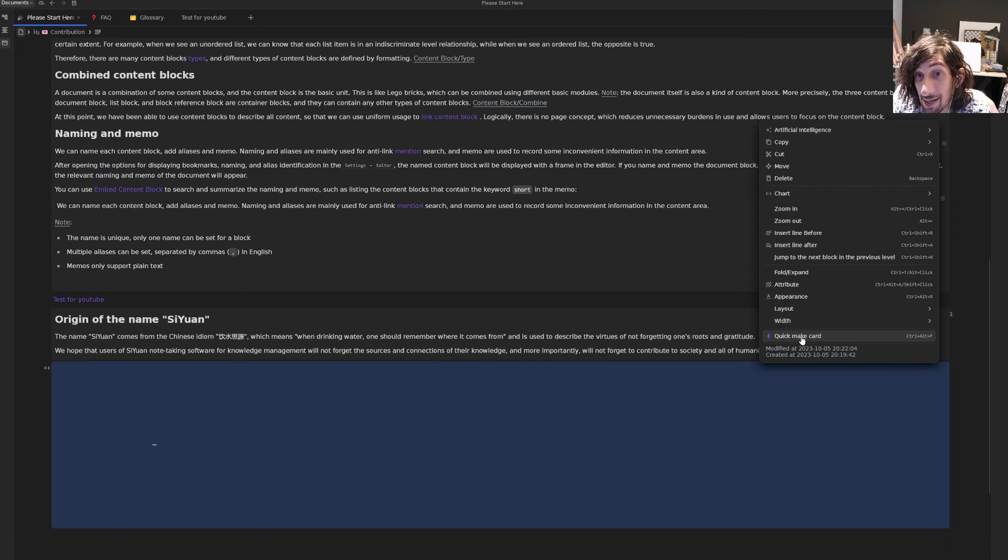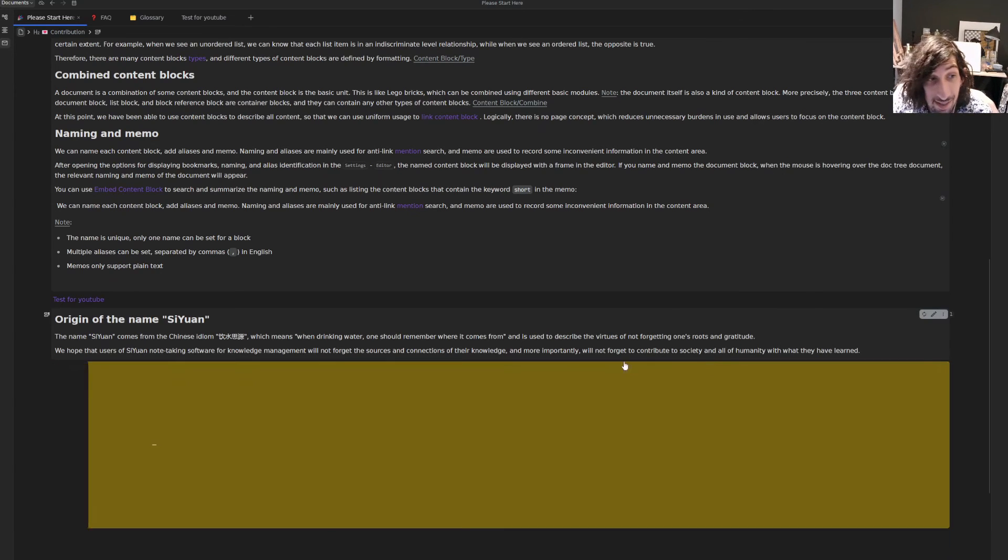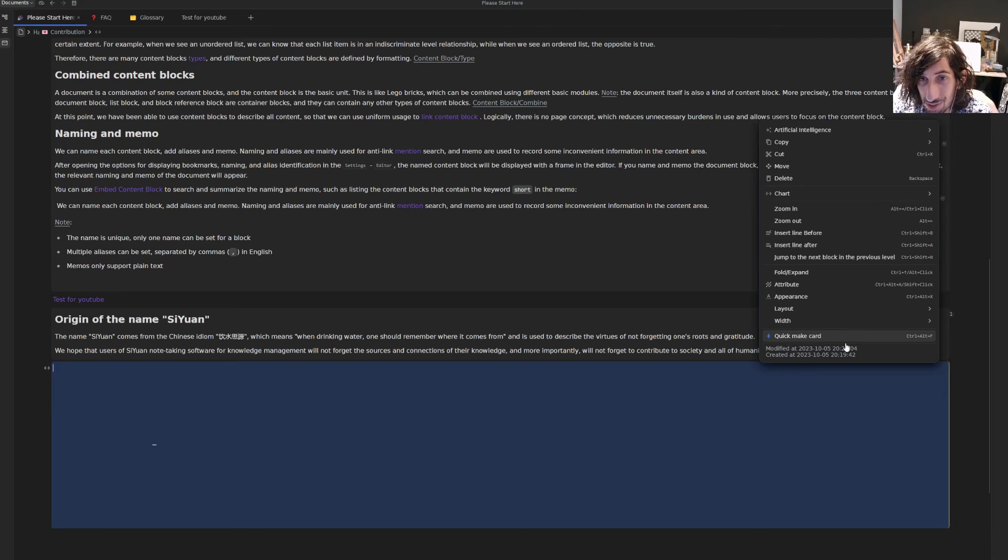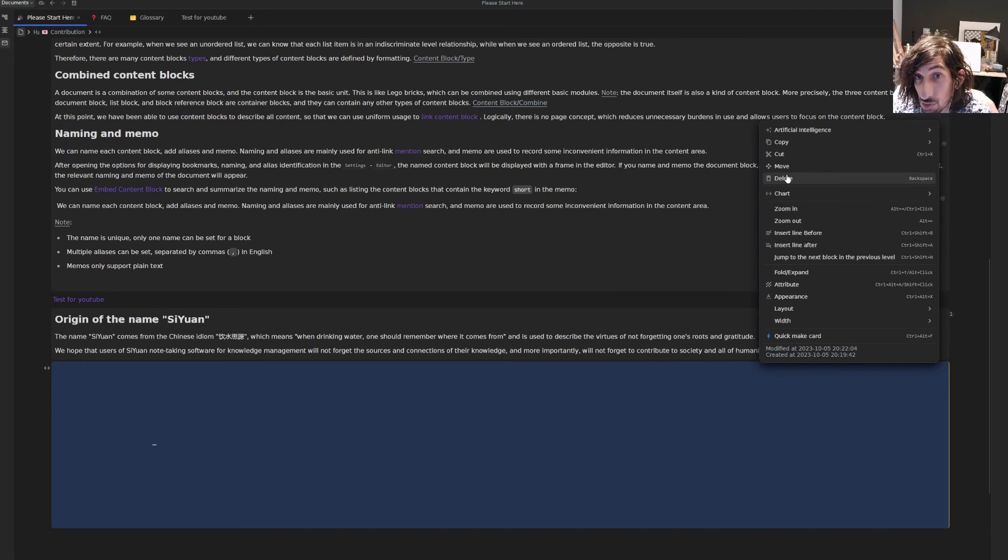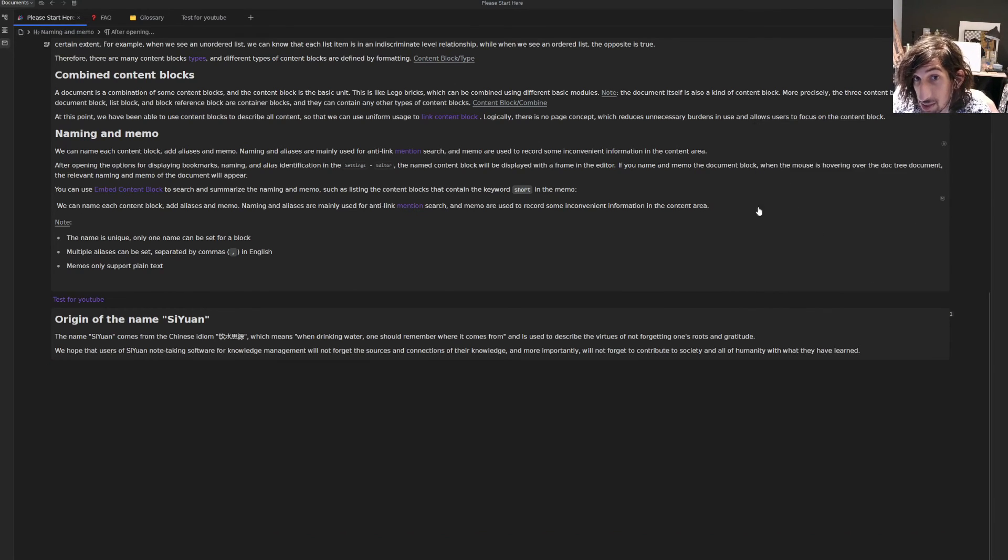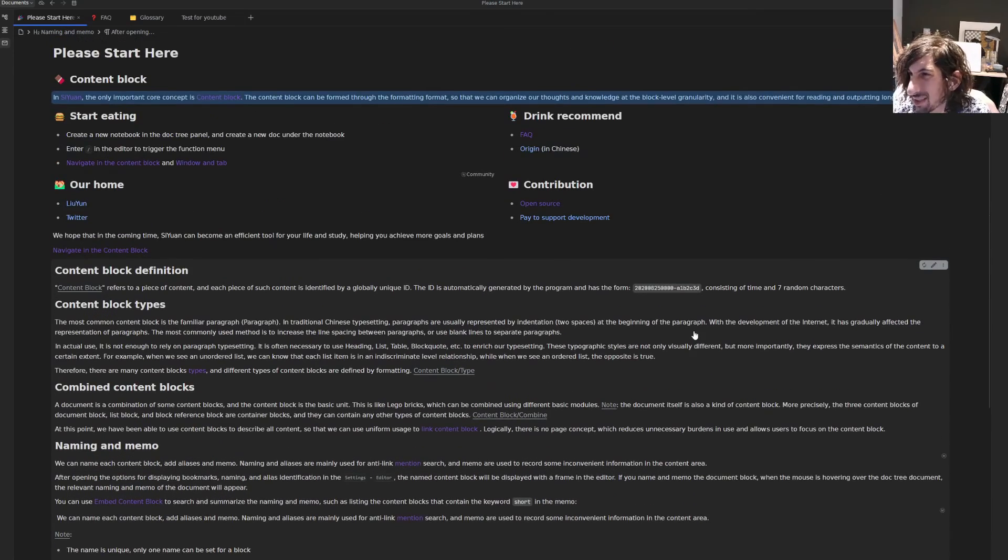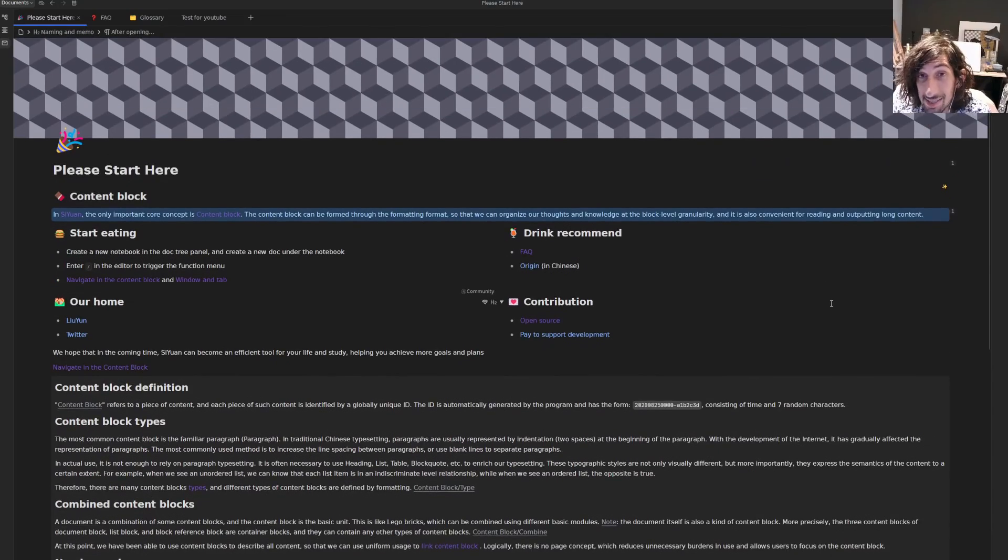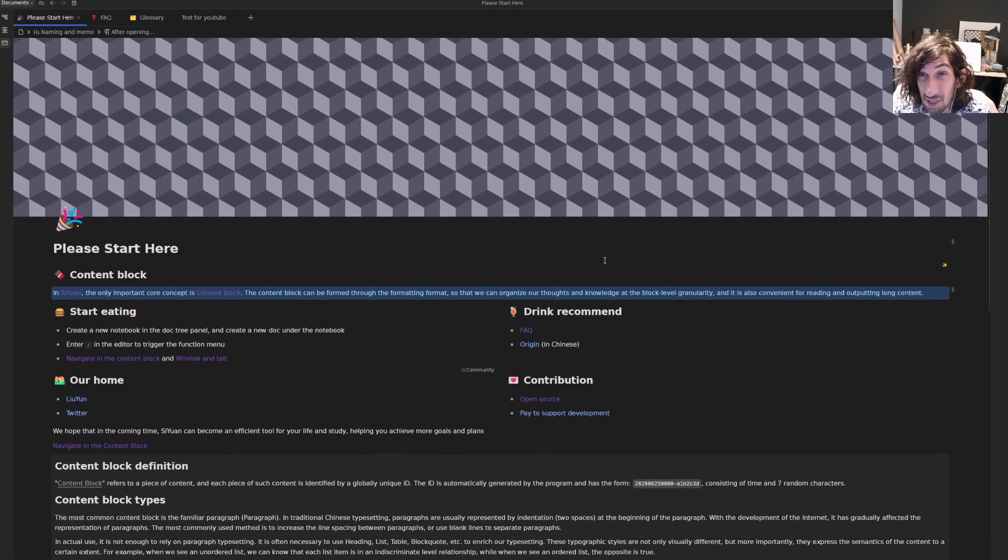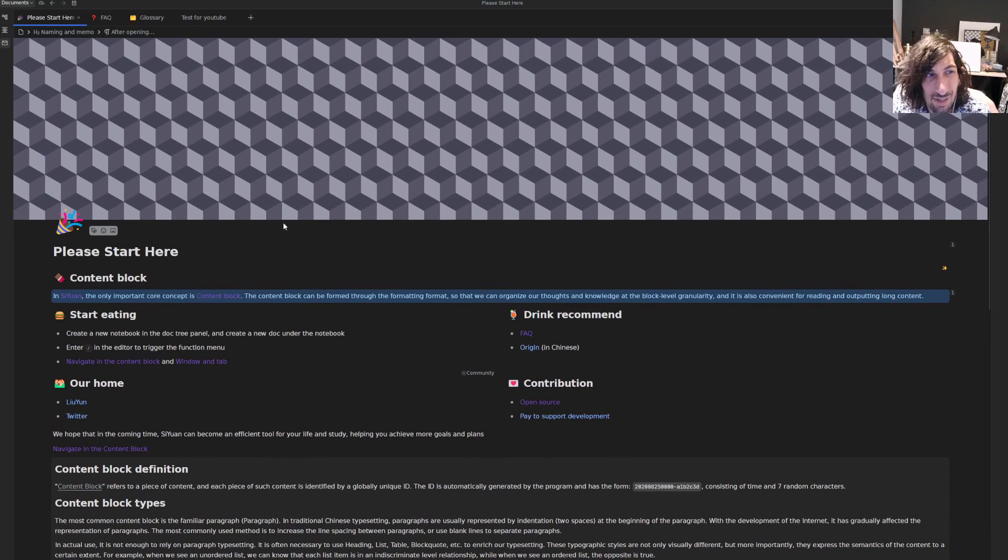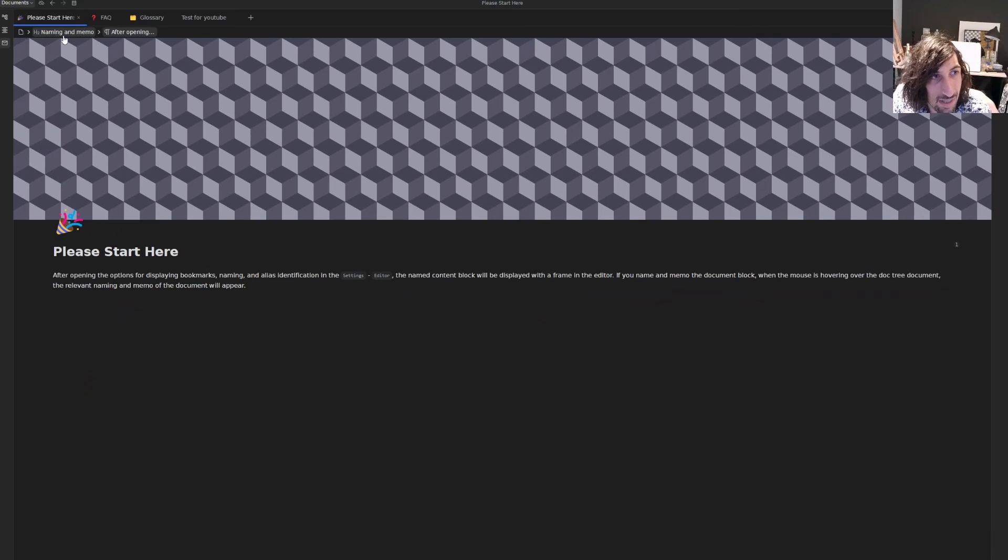It has cards as well. So you could do spaced repetition inside of here. Great for students. So this is better for students than something like Notion would be. So it has that feature as well. I think RemNote has the same feature if I am not wrong.